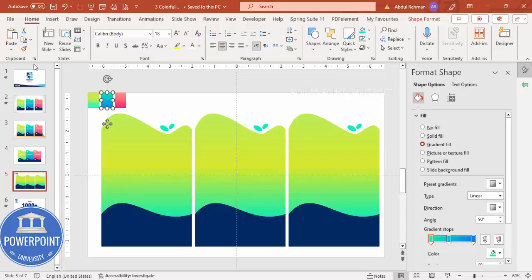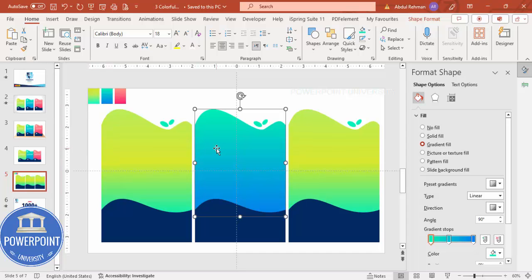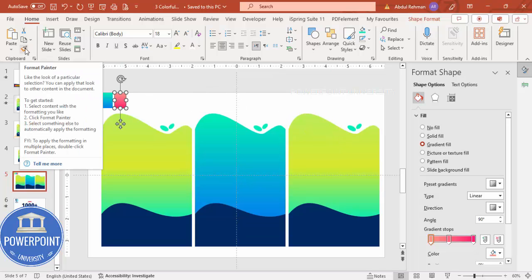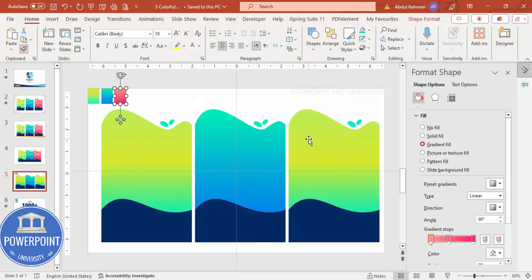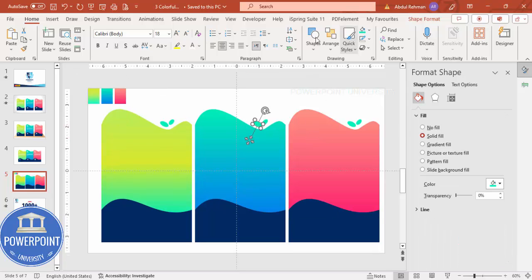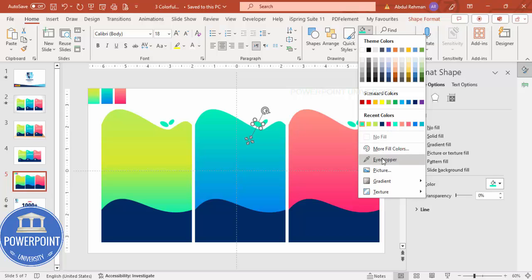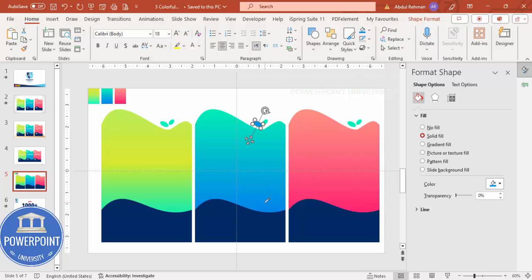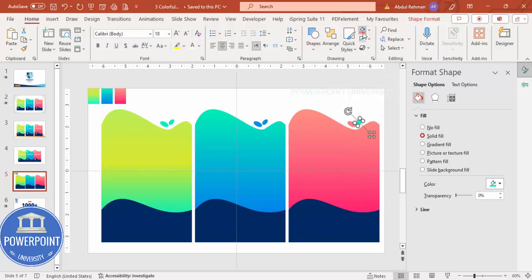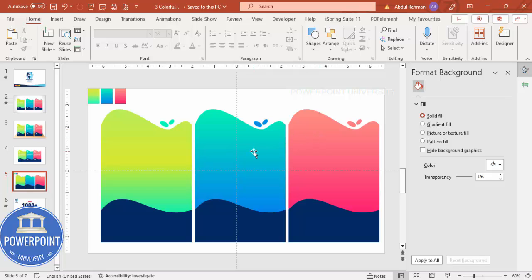For the color combination I'll use this particular gradient. I'll copy the format using Format Painter and click to apply it. For the gradient shape I'll change colors as needed using the eyedropper to pick colors from existing elements. I can change the color combination for each one. Once done, I'll delete what I no longer need.